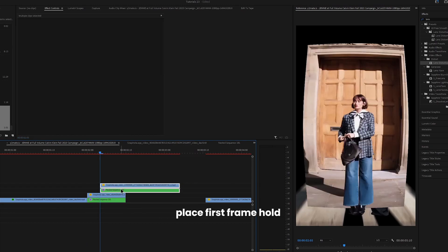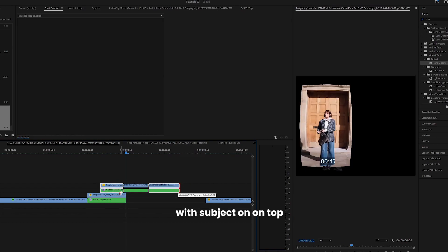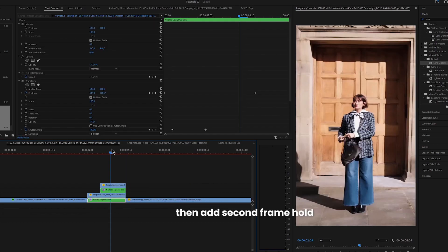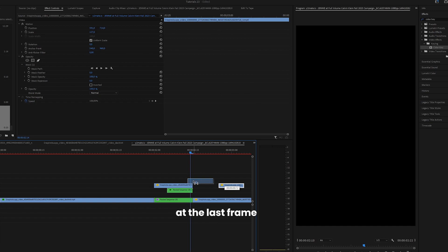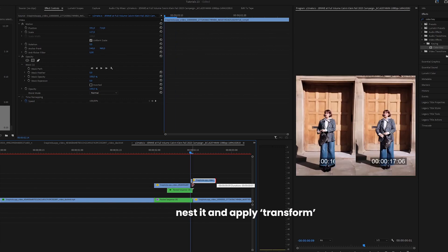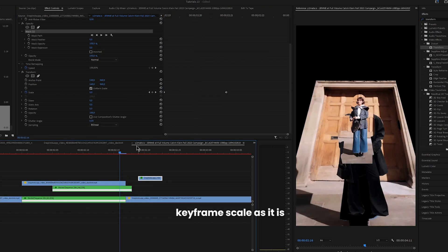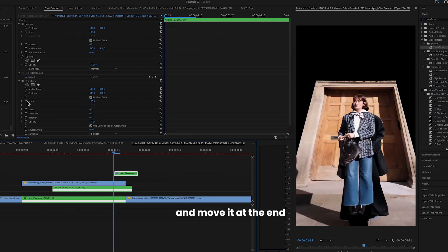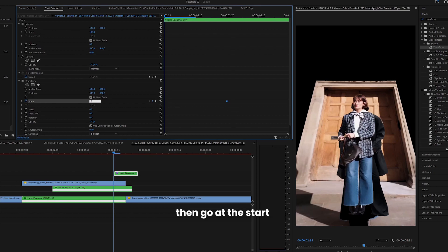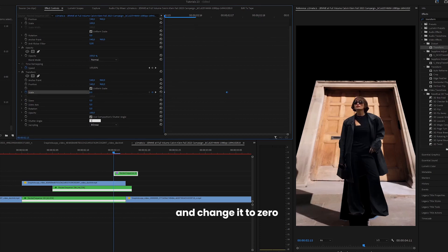Place first frame hold with subject down on top. Then add second frame hold at the last frame. Nest it and apply transform. Keyframe scale as it is and move it to the end. Then go to the start and change it to zero.